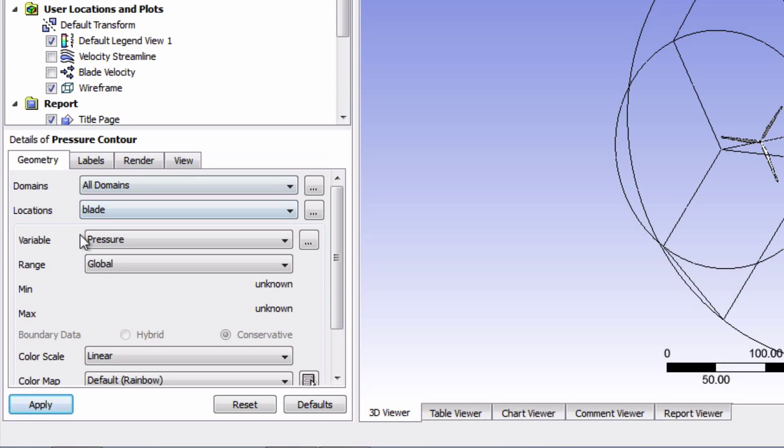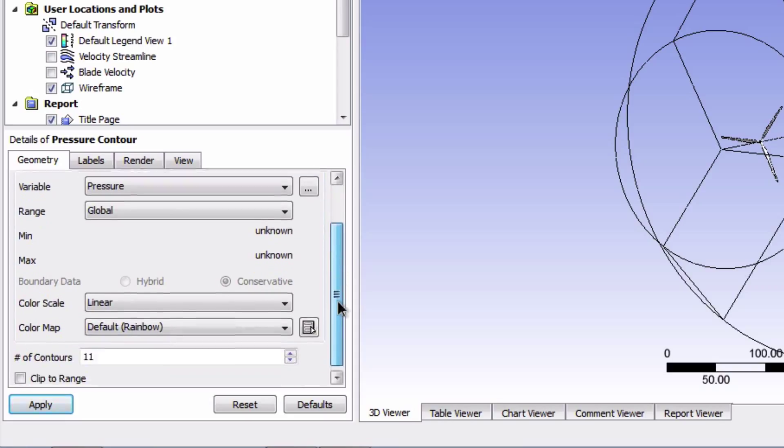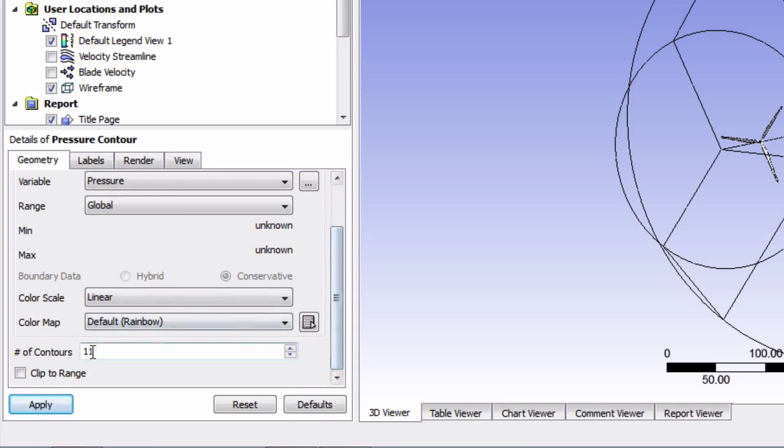Now here we can see that the pressure is the variable selected, so that's OK. Next, let's increase the number of contour lines to say 110.